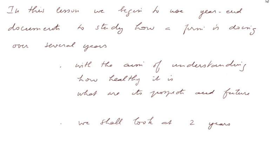In this lesson, we begin to use year-end documents to study how a firm is doing over several years, with the aim of understanding how healthy it is, what are its prospects and future. We shall look at two years.